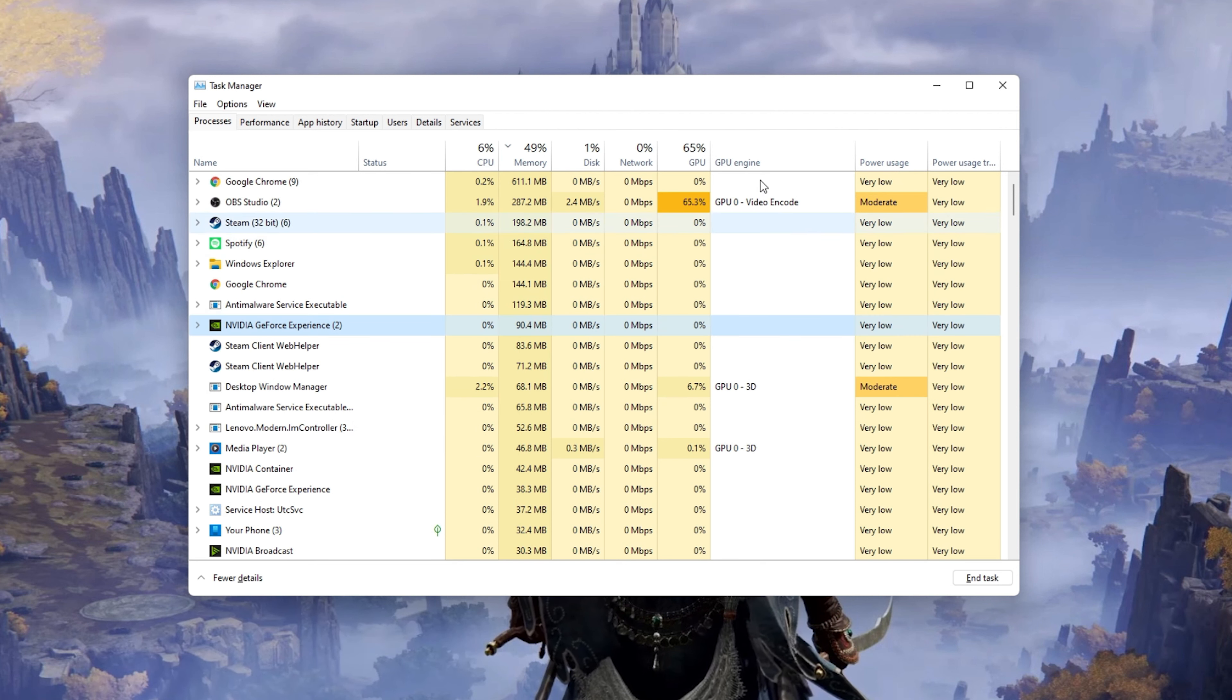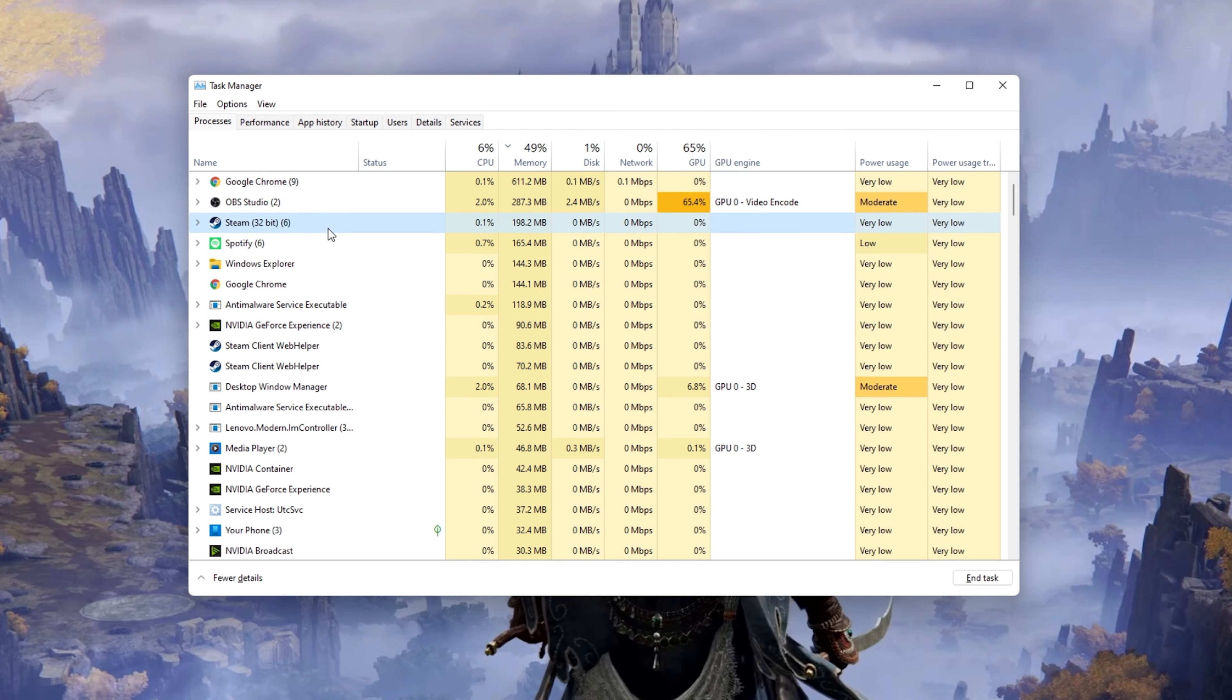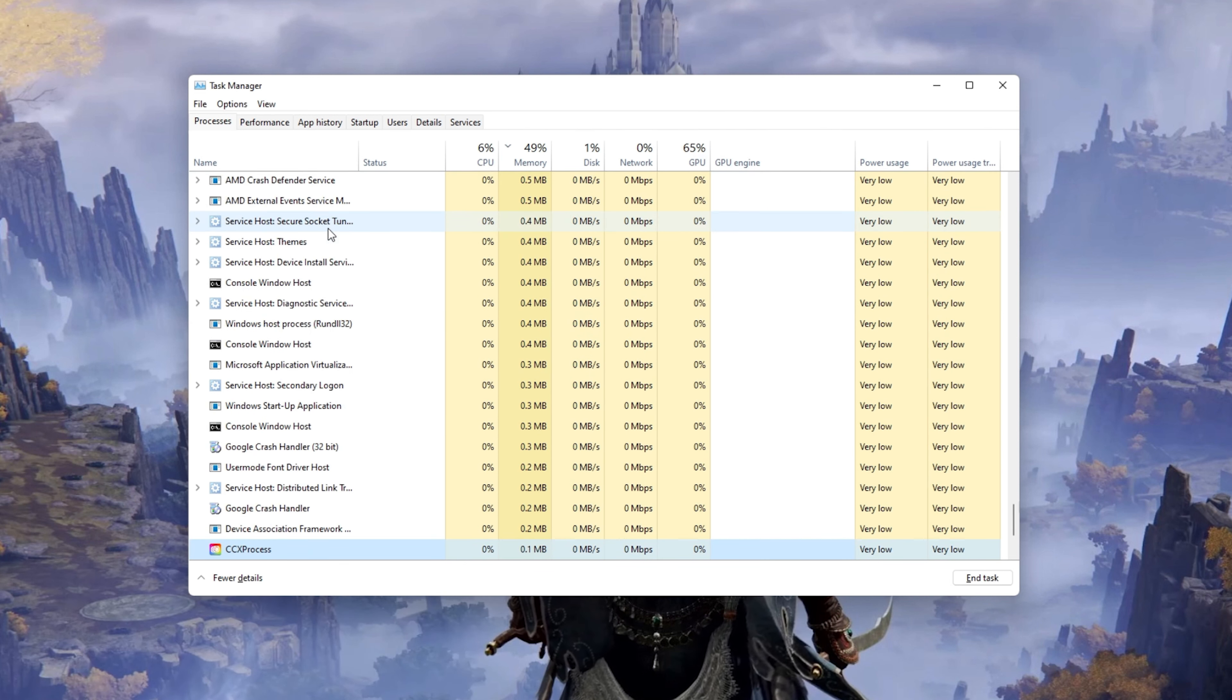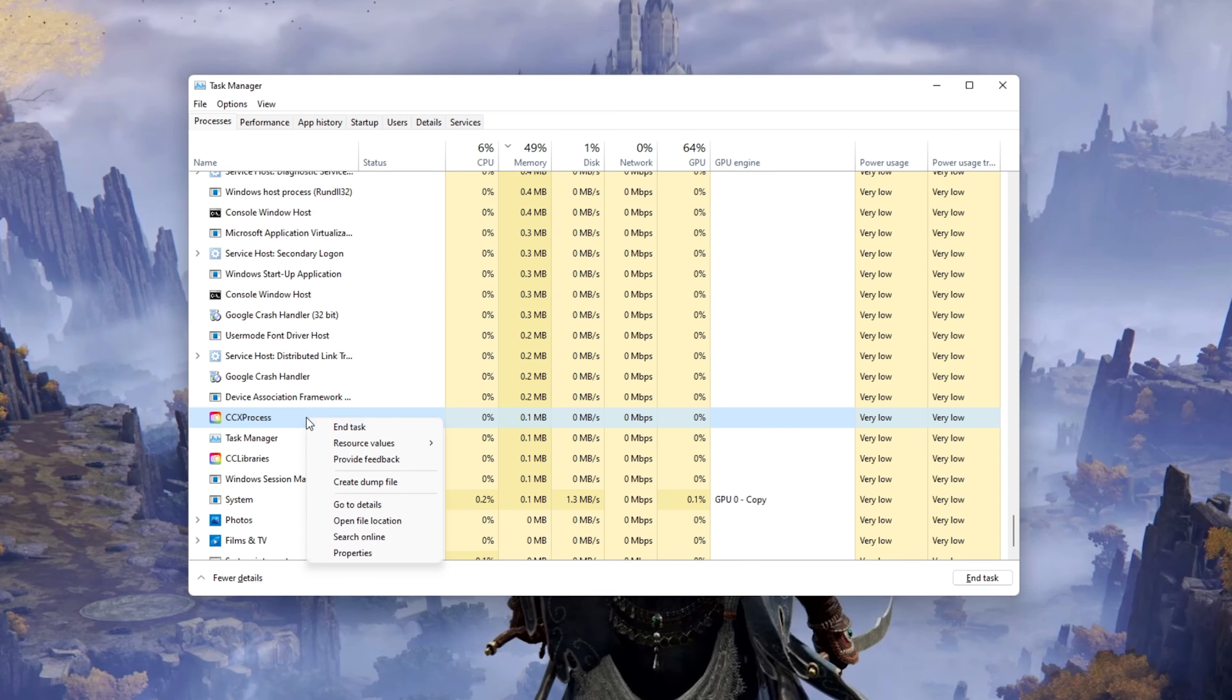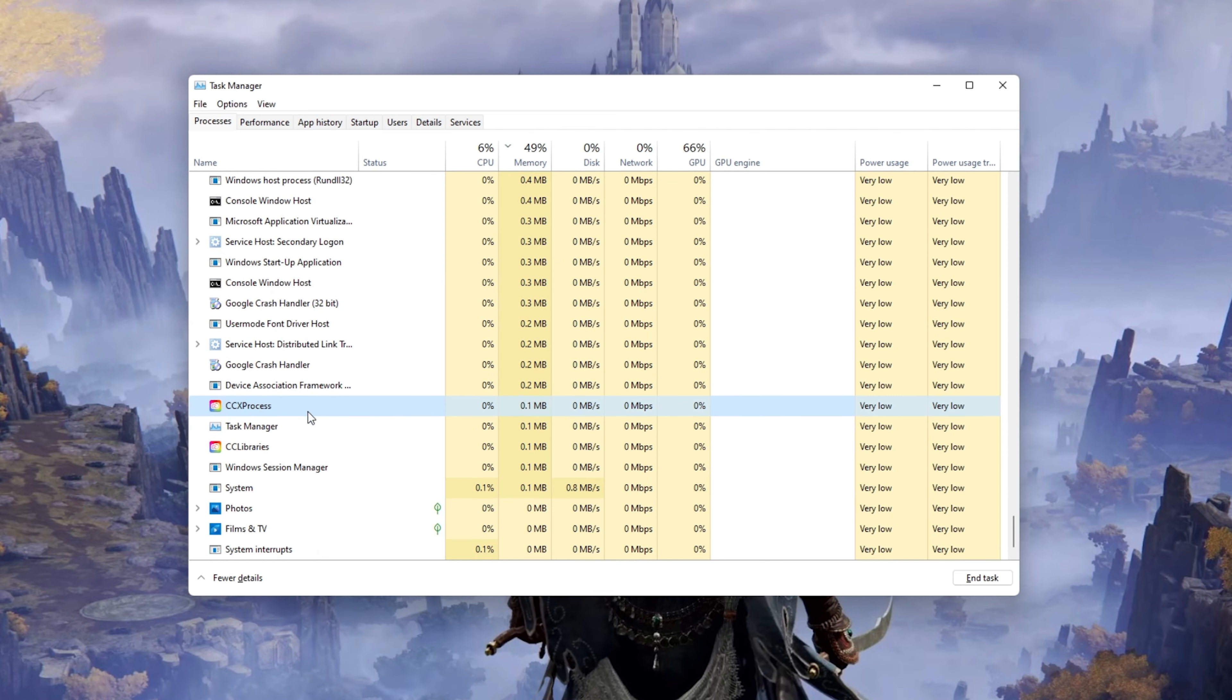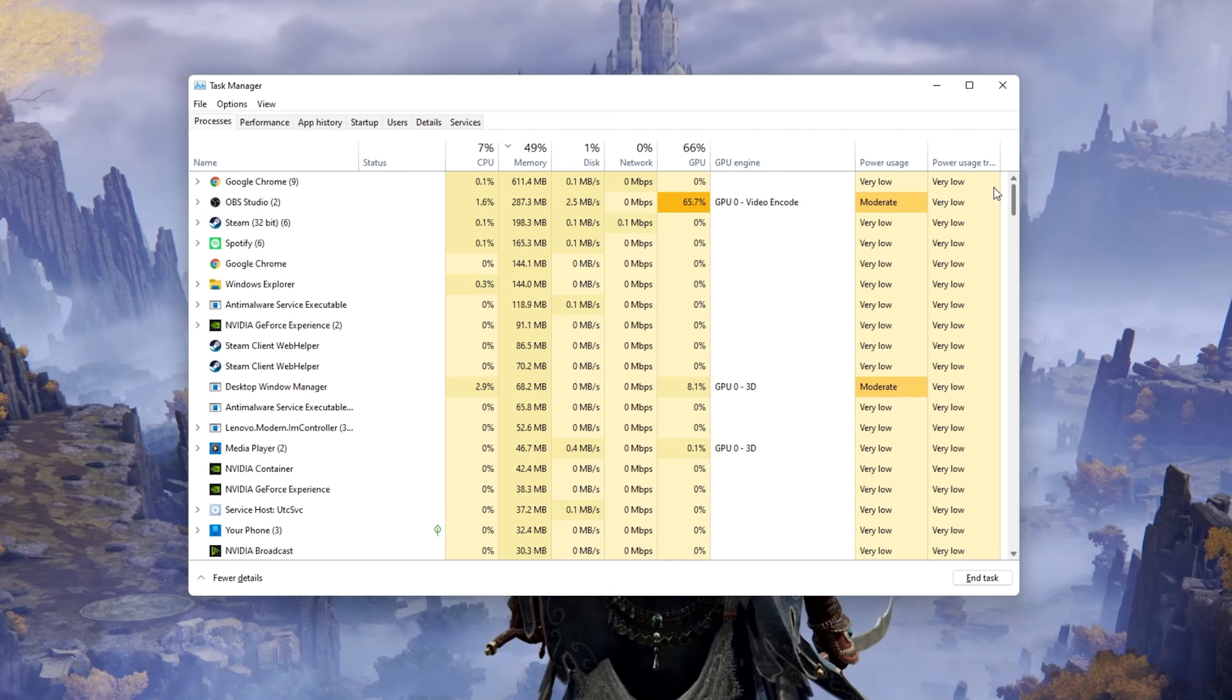You should in addition end CPU intensive processes, such as ShadowPlay and Adobe Applications. But make sure to only end the processes from running which you know won't break your operating system.